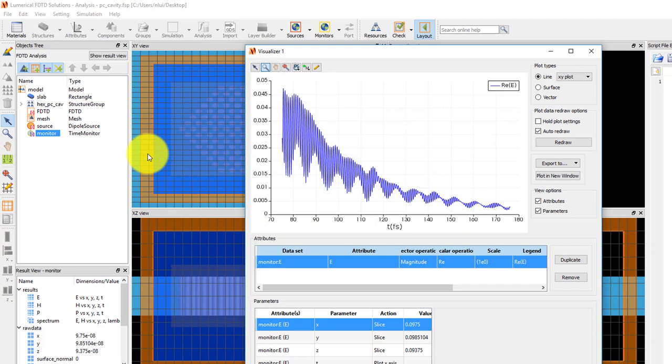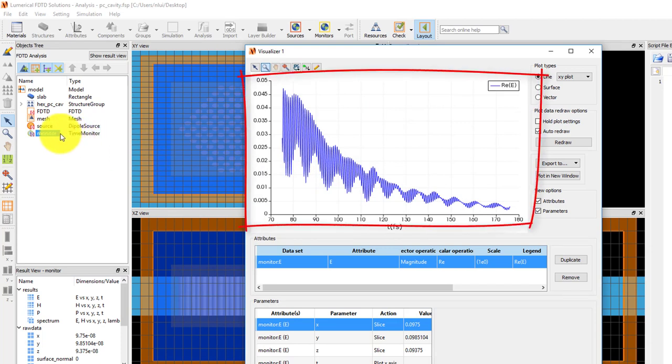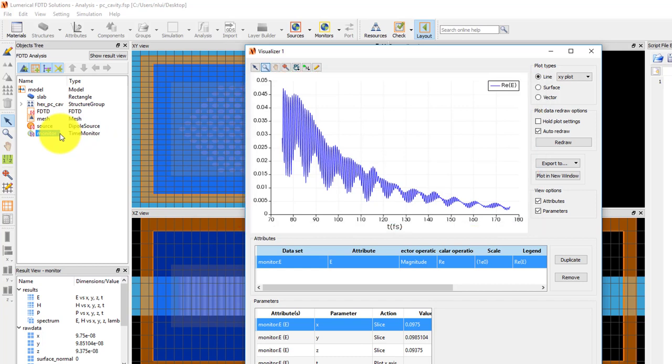I can see that the time starts at 75 femtoseconds, so I don't see the signal of the source pulse, and I can only see the decaying resonant fields of the cavity over time.